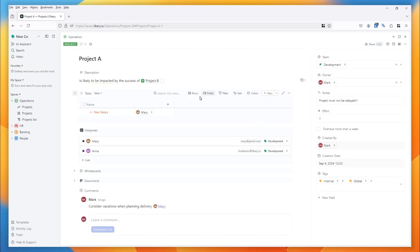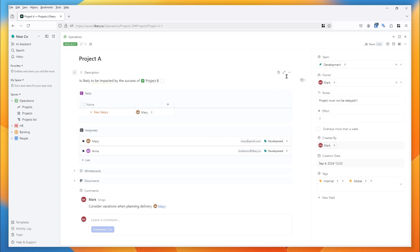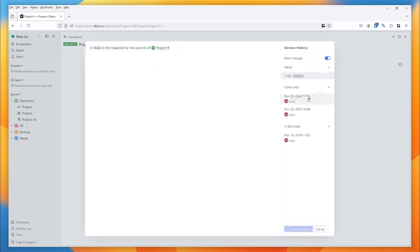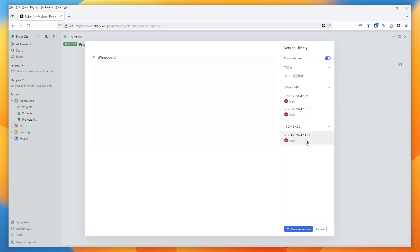In the left-hand column you also see rich text fields. These can be expanded if you want to focus on the rich text field without the distraction of other fields. You can click to see the version history, which is all the changes made to that rich text field over its lifetime, and you can restore to a previous version if that's what you want.